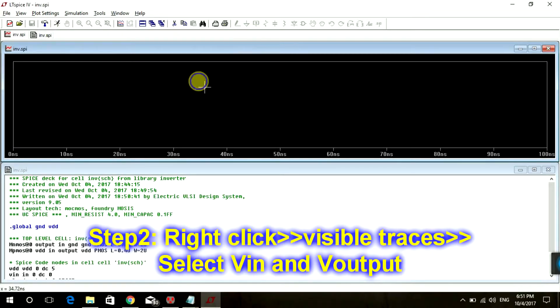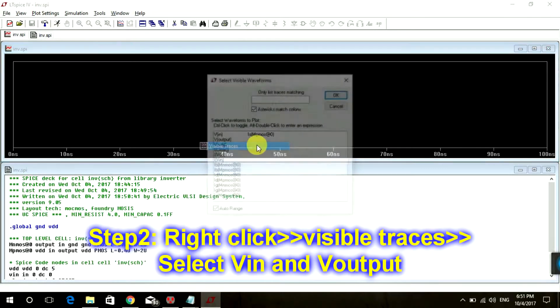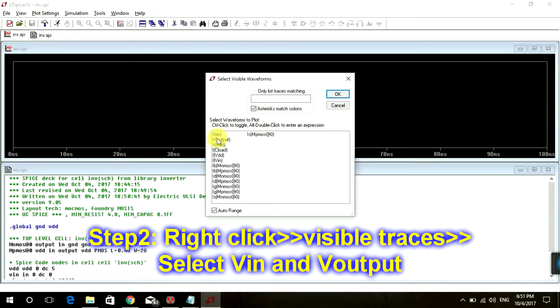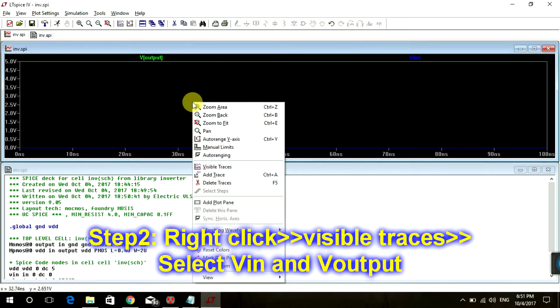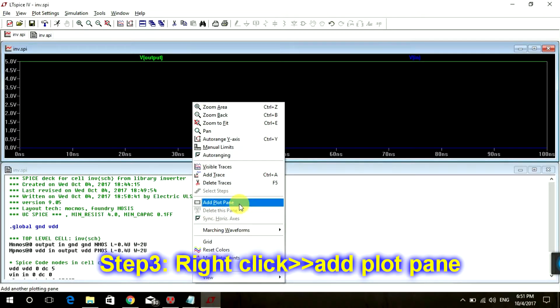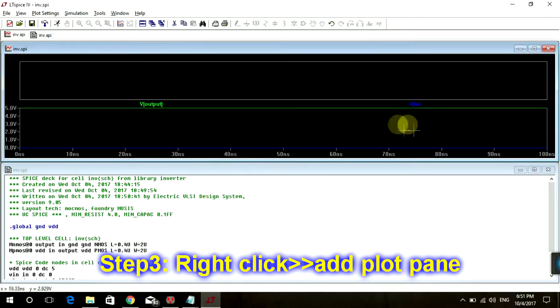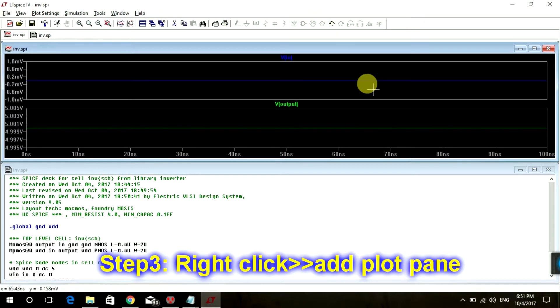Right click on it. Visible Trace. V-In and V-Out. Add Plot Pin. Click on this V-In and drag it here. That's it.